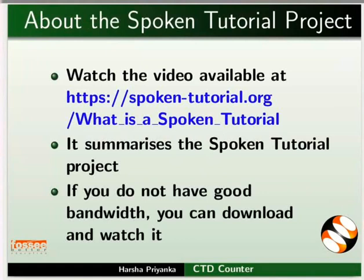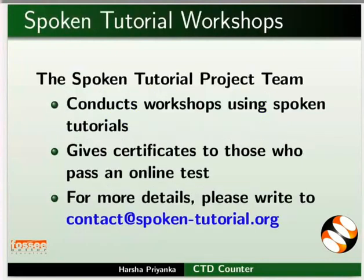The video at the following link summarizes the spoken tutorial project. Please download and watch it. The spoken tutorial project team conducts workshops using spoken tutorials and gives certificates on passing online tests. For more details, please write to us.